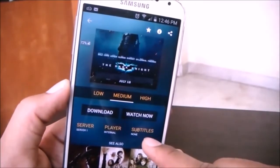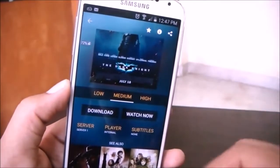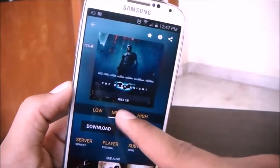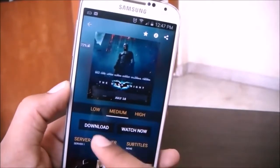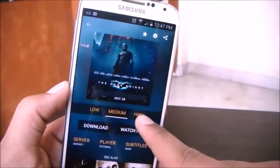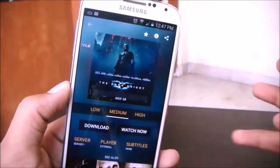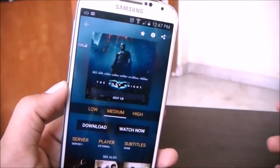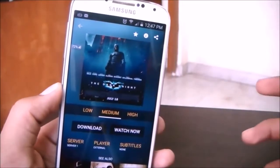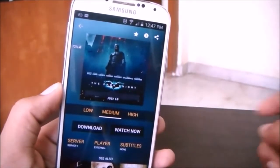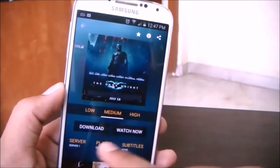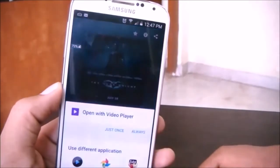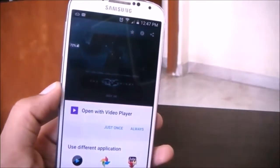You also have the subtitle option — very cool. Let's watch this movie in medium quality. You can download it, or watch it in high quality, which is usually 720p or 1080p. If your internet connection is slow, watch it in low quality. Hit 'Watch Now' and it gives you some options.